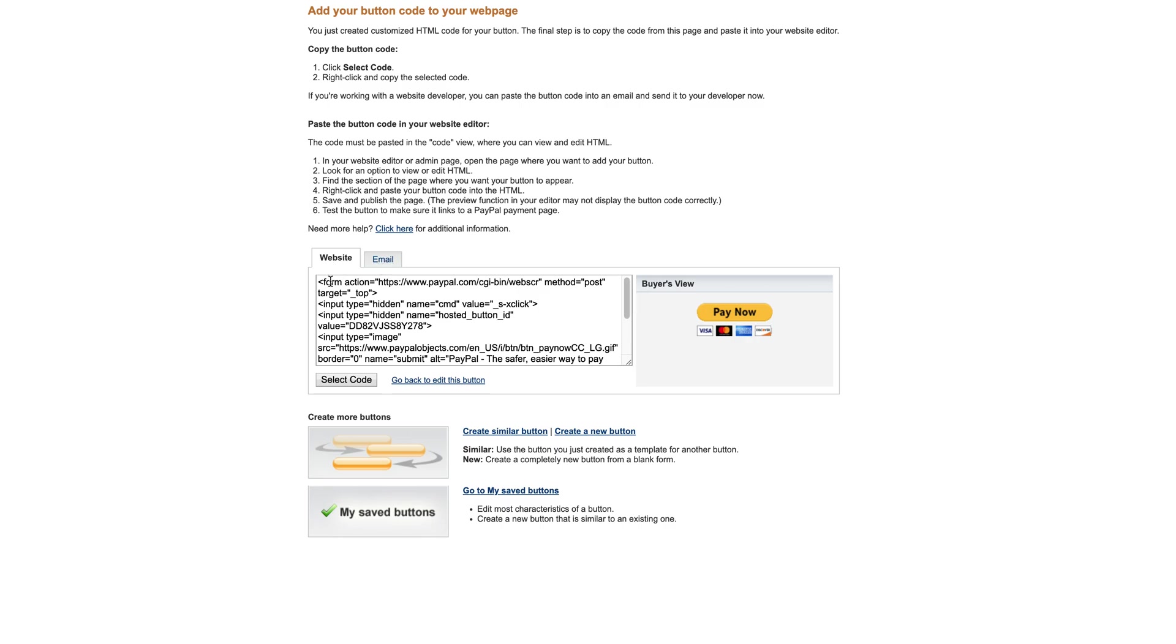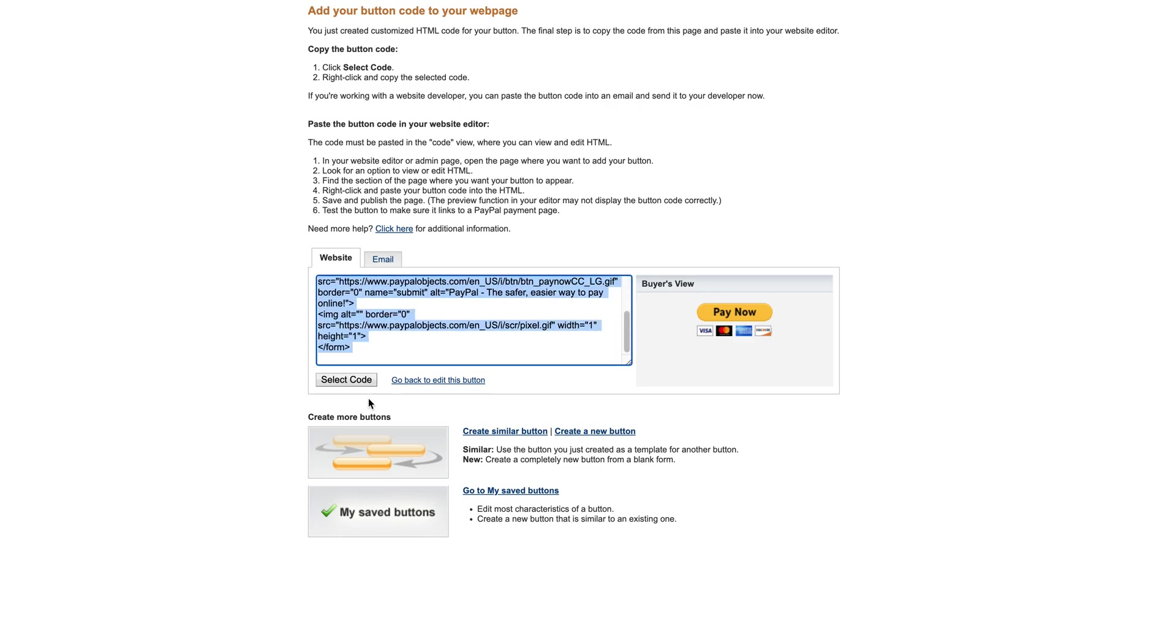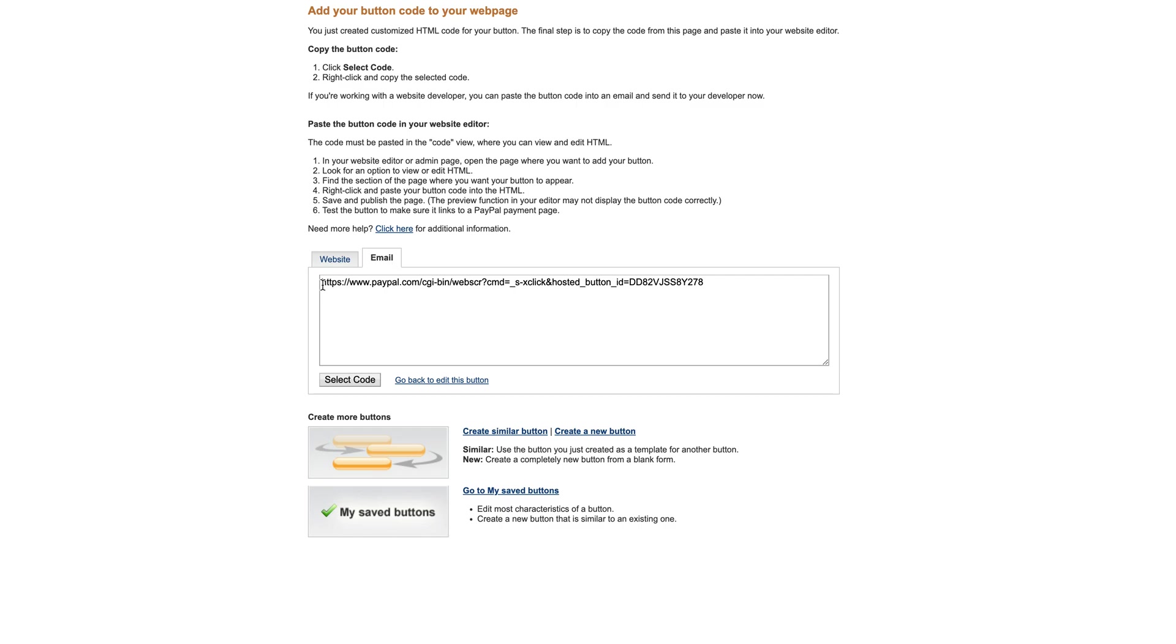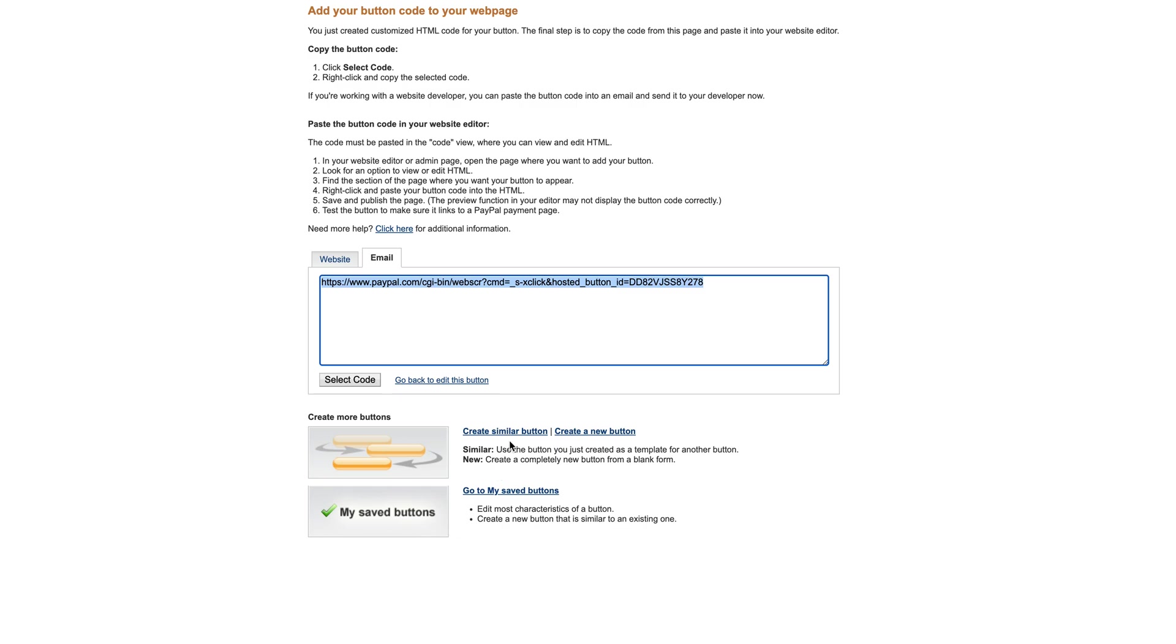This is the code that you would embed onto your website, so wherever the person is going to be seeing the offer that you're making and where they can pay, this is the code that puts this button onto your website. And then your email code - if you're just sending a link and you're going to say click here to go and make payment, then this is the link that you would send to somebody to make their PayPal payment. And then you'll see that you've got options beneath here that you can create a similar button, which I really like, so you don't have to go through the whole process again and again. You can just then change the minor details that different products or services require, or you can start brand new with a new button.